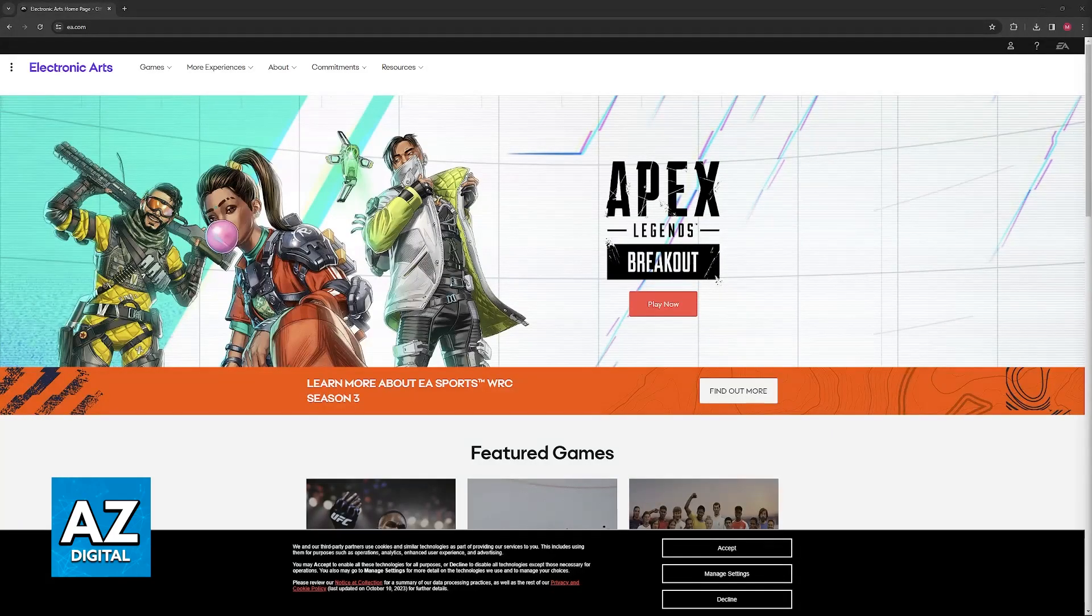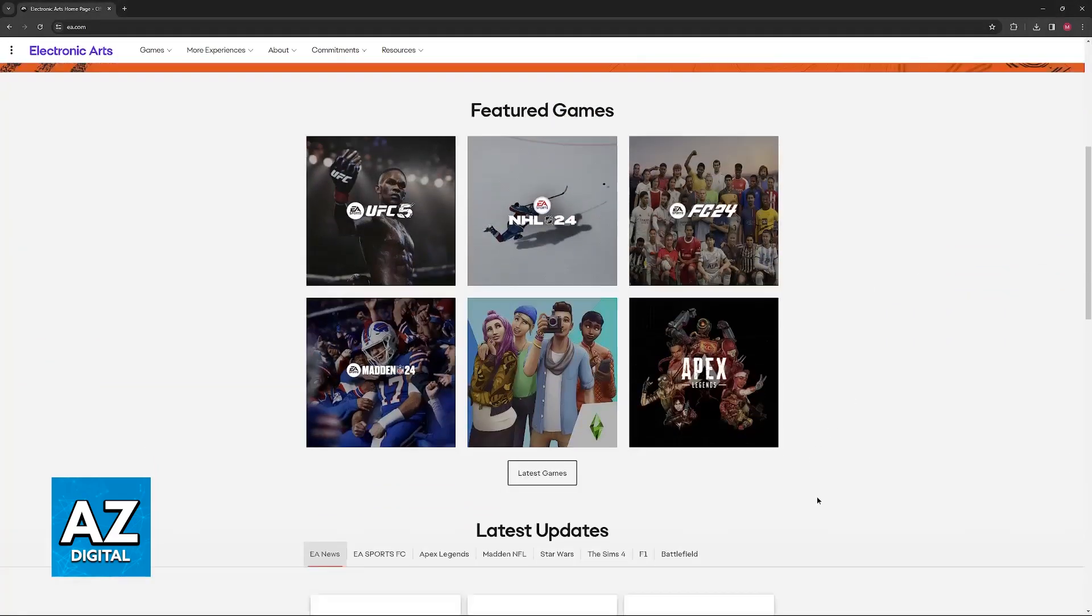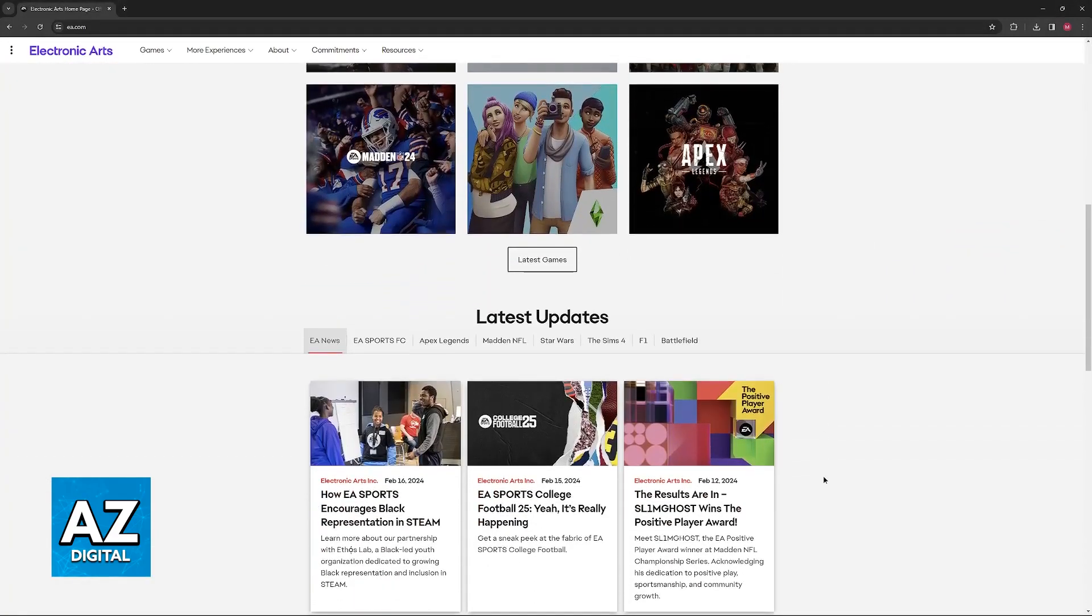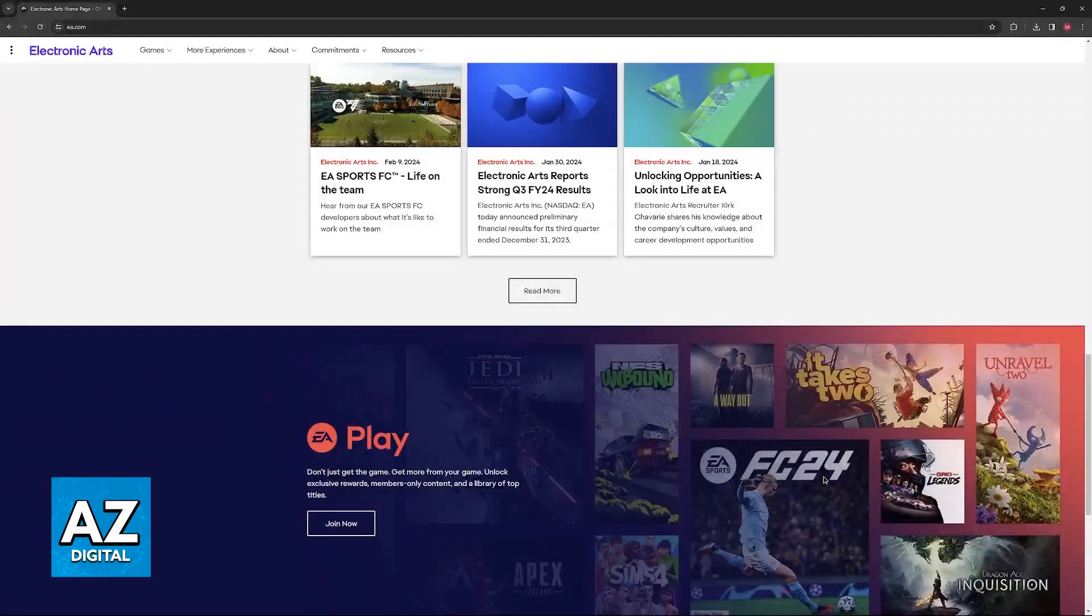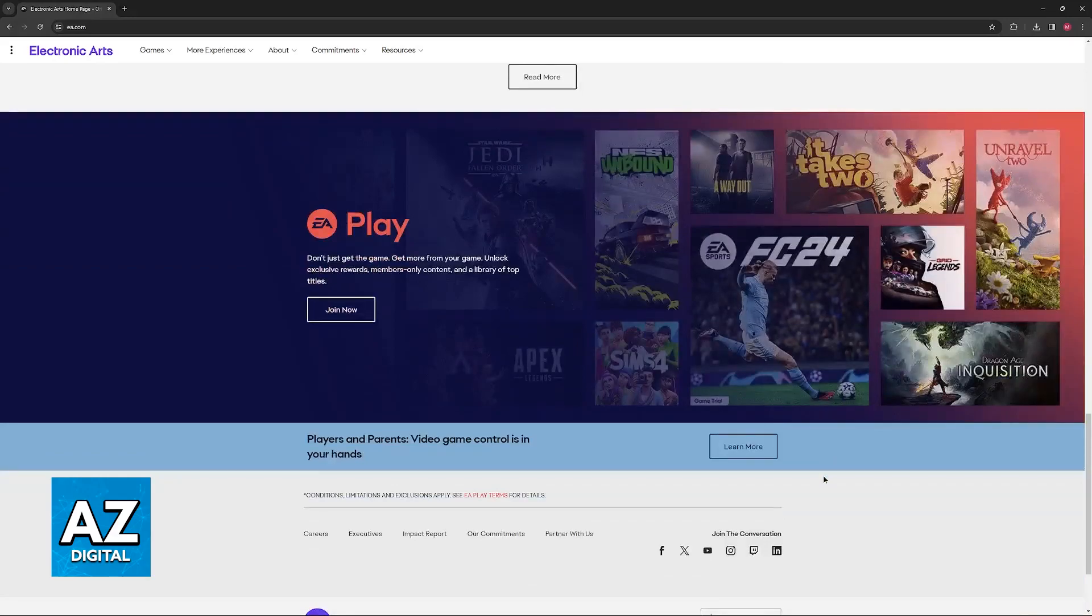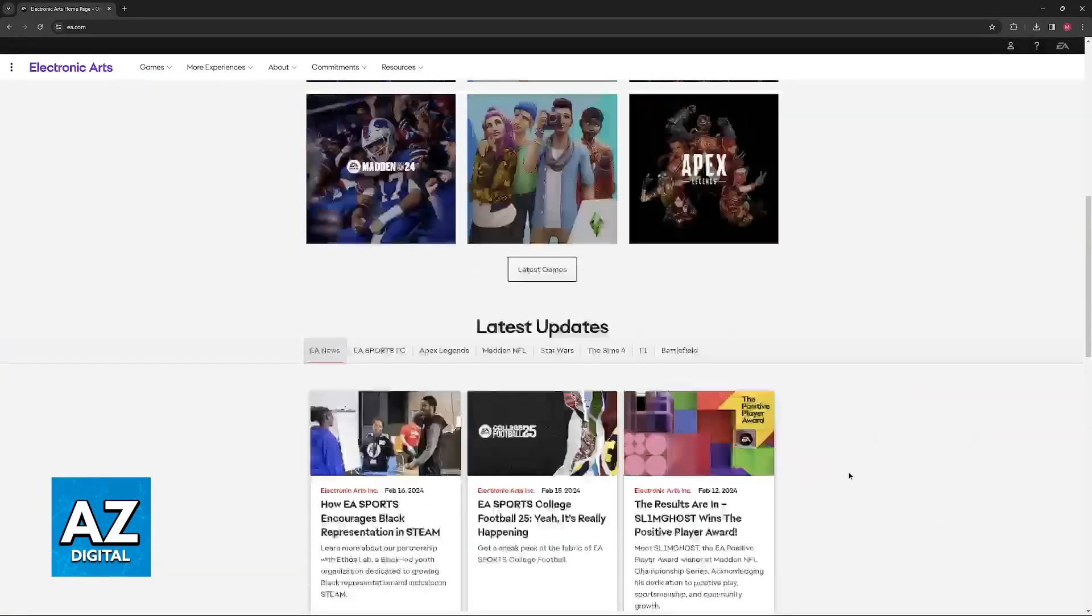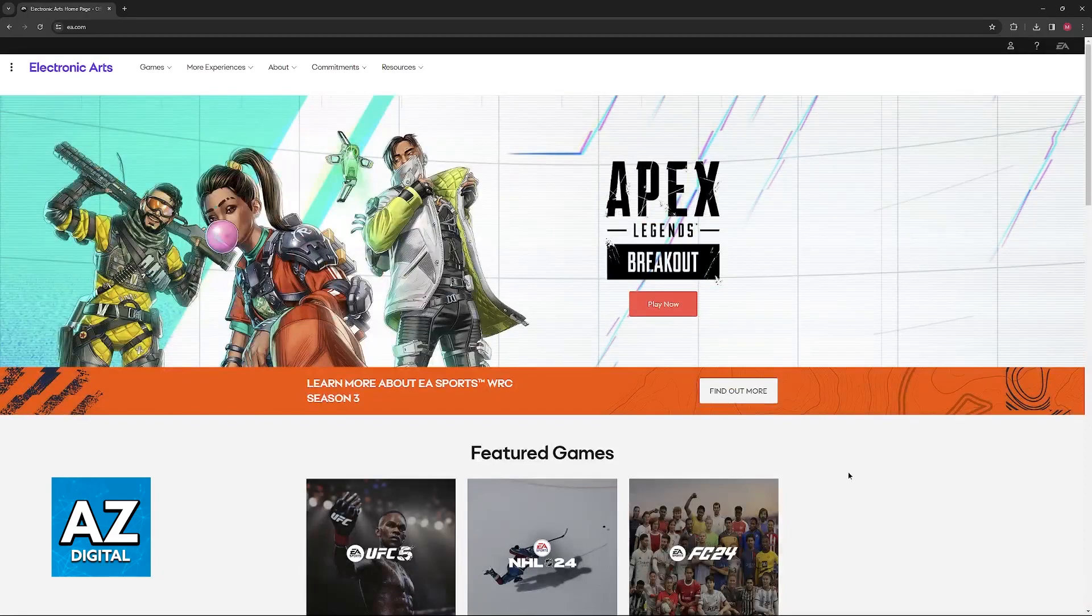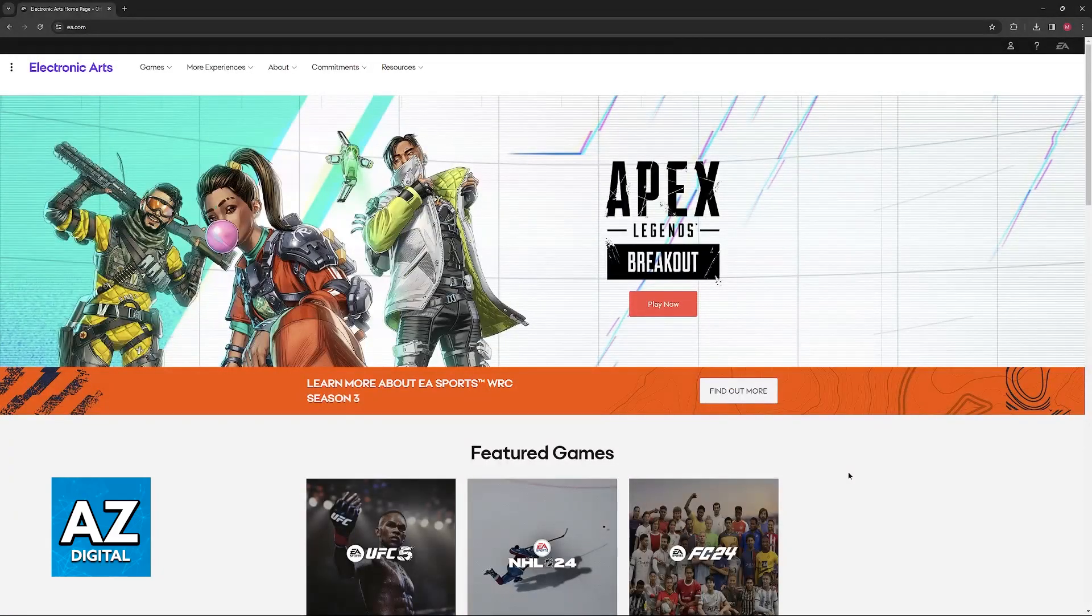Regardless of which platform you play an EA title on, you can have all of your accounts connected to the same EA account and integrated. If you have a Twitch account connected, that gives you access to drops and other rewards from streams.